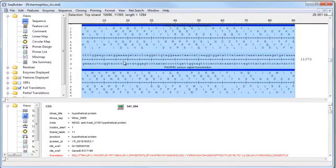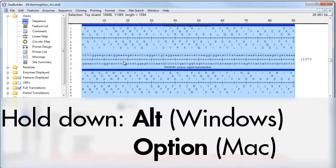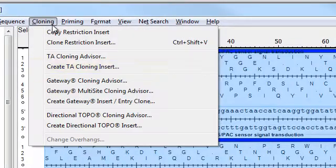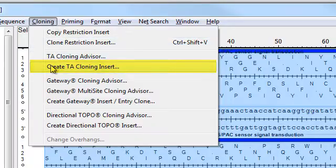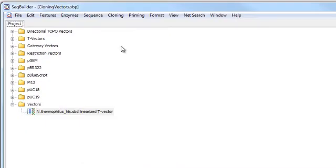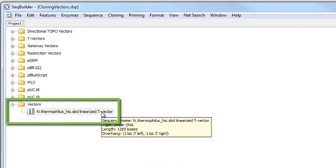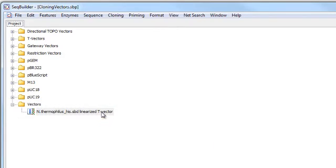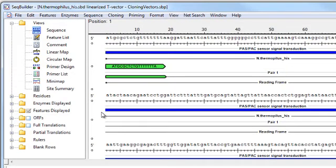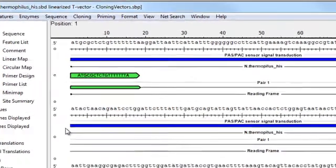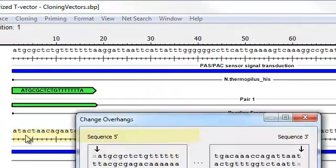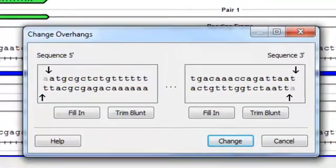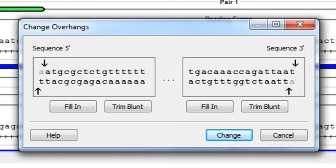First I'll show you how to create a T vector. To do this, I need to hold down the Alt or Option key, and then go to Cloning, and select Create TA Cloning Insert. You see that added a new vector to the vectors folder in the cloningvectors.sbp project. Because we created the vector in this manner, SeqBuilder has automatically created this linearized vector with suitable overhangs. To see that, we'll go to Cloning, Change Overhangs. Here you see there's a 3' T overhang on both ends of the sequence.